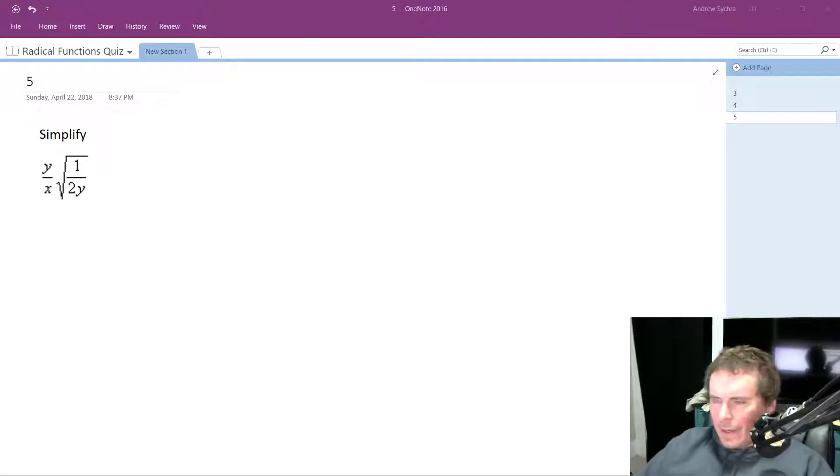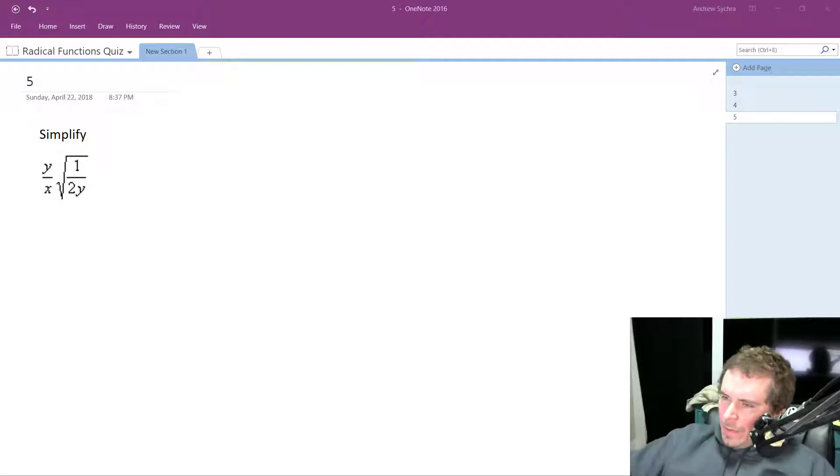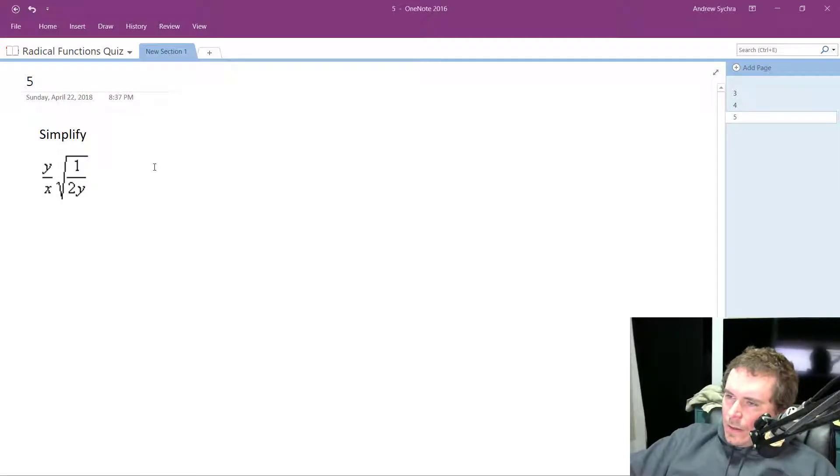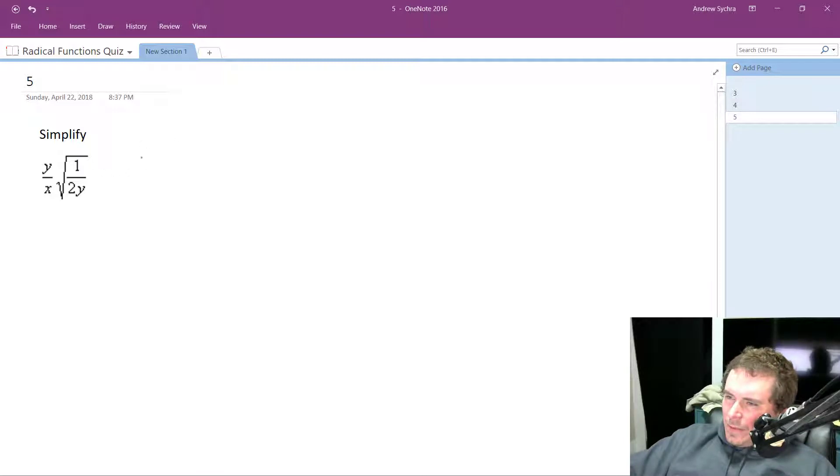Alright, so we want to simplify the following. What I'm going to do is, you can multiply this through,